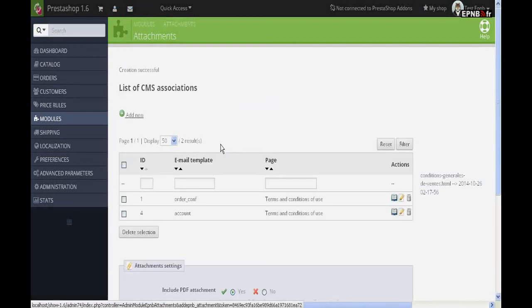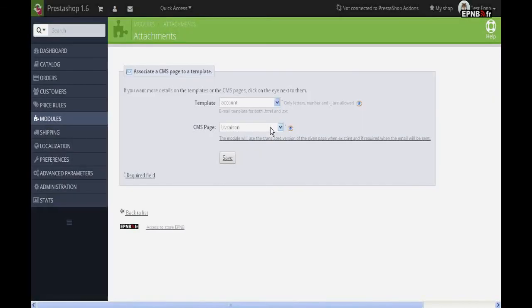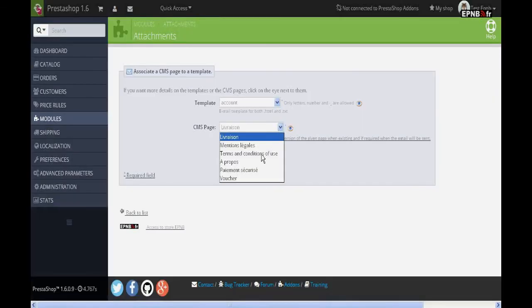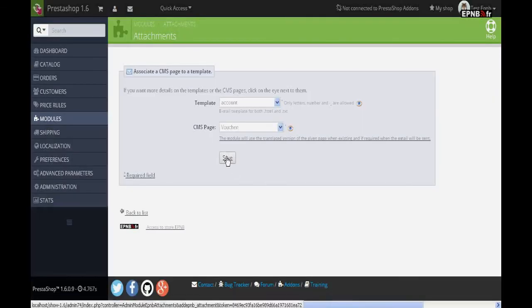Validate. You can combine several pages with the same template email. Let's see how to automatically send a voucher valid on a next order.